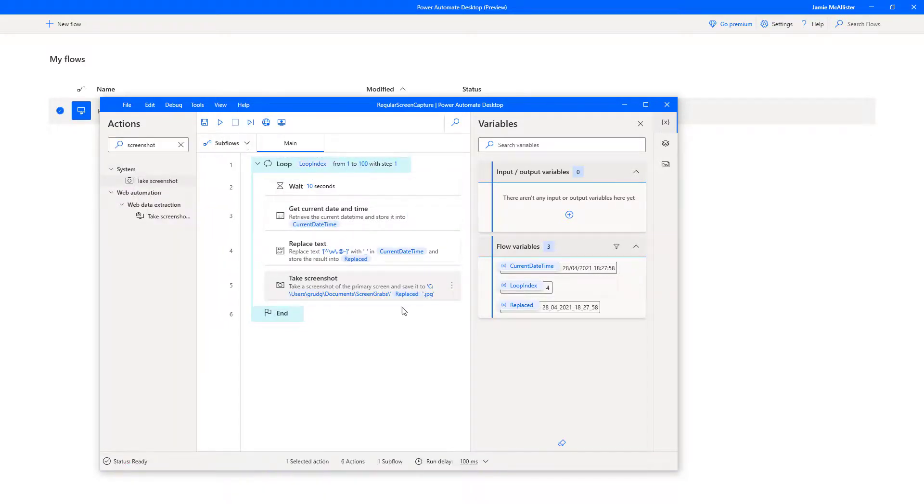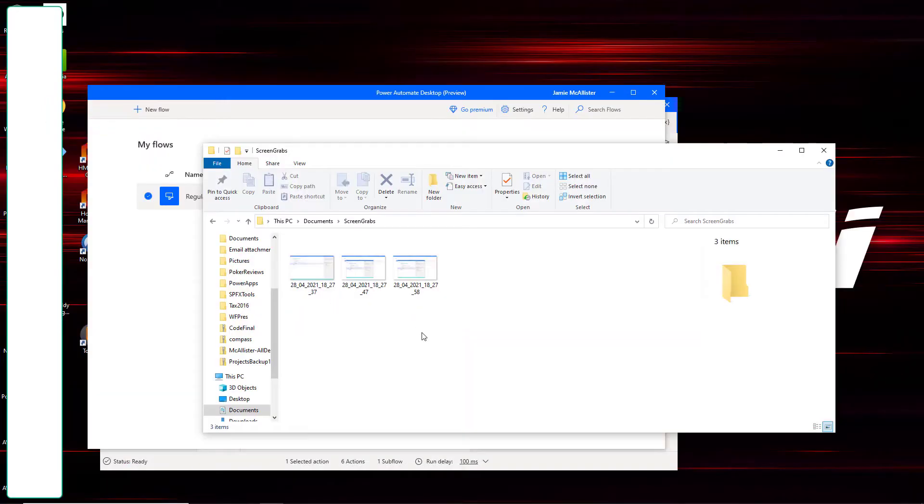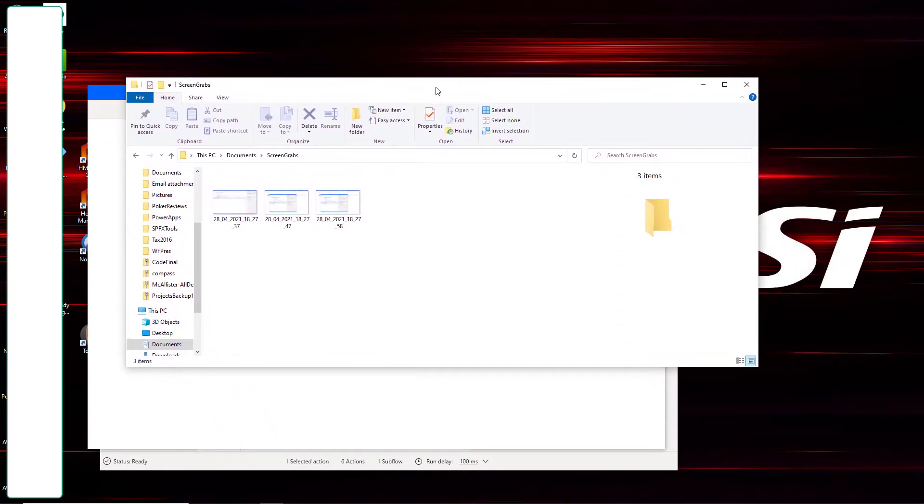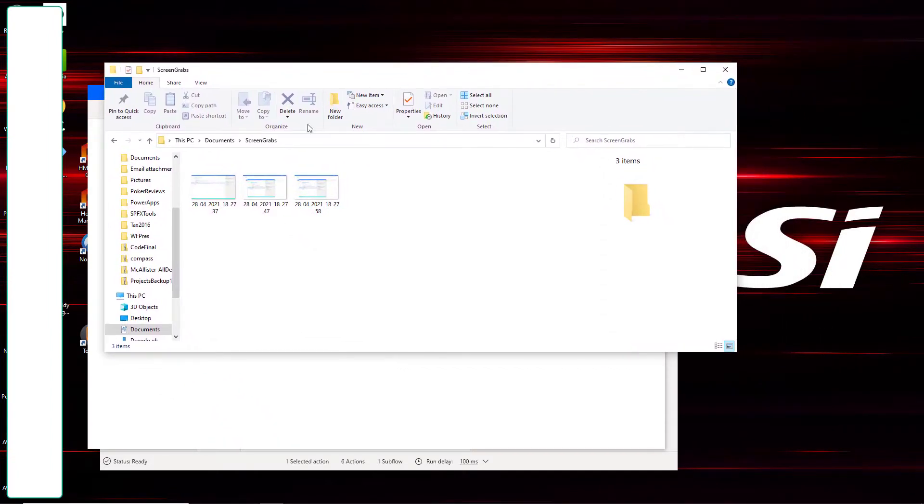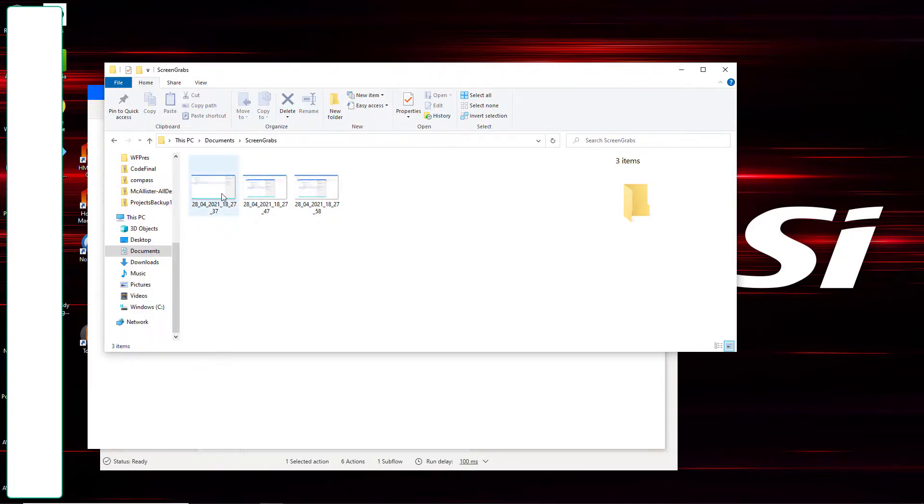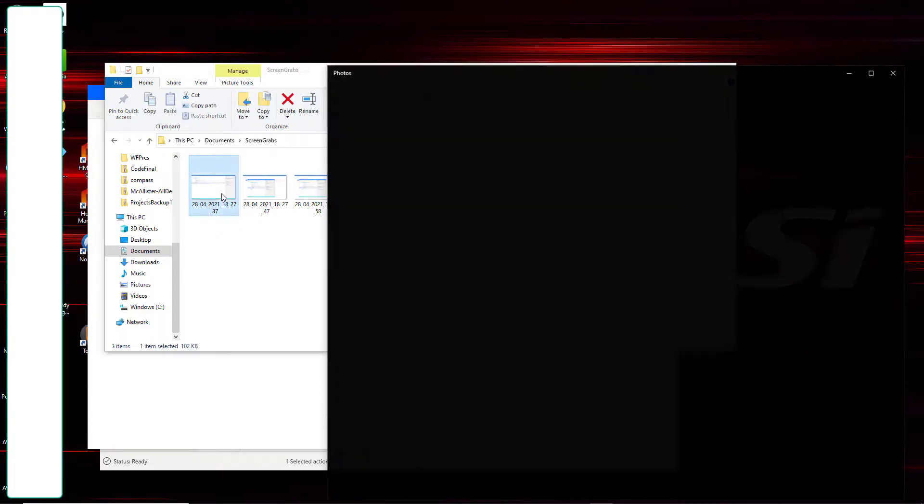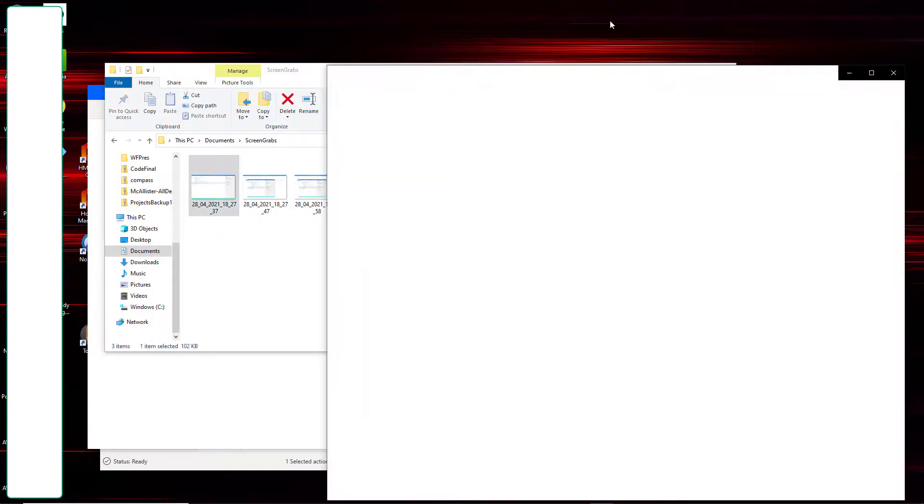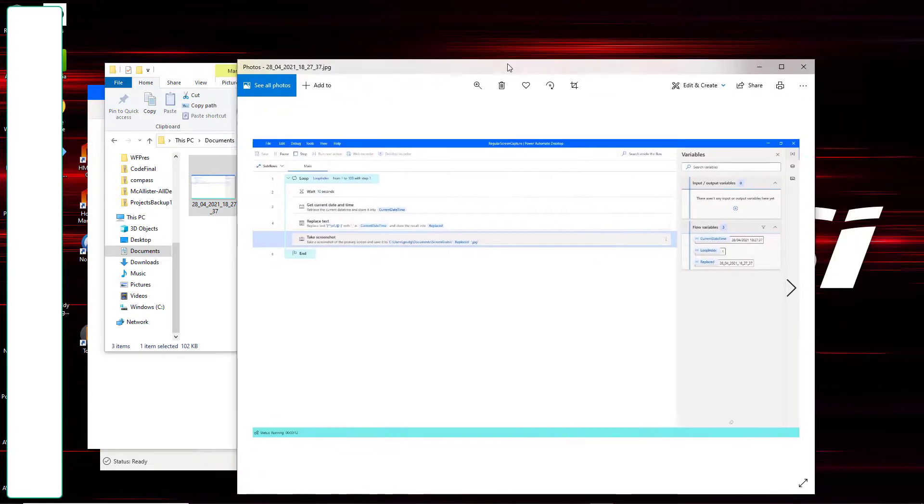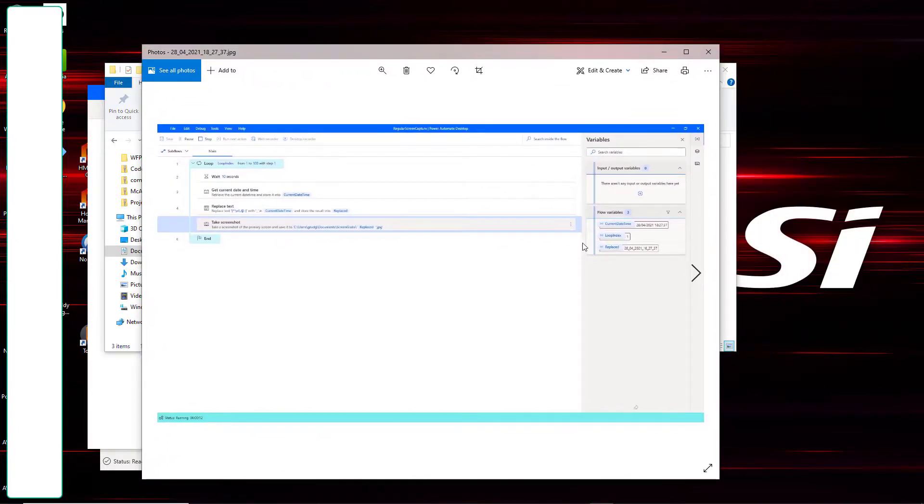Stop that one. I think that's enough of a test. Let's have a look. And there we go. Those are the screenshots which it's just taken. Let's just have a bit of a look at them. And yes, that suddenly looks like a screenshot to me.